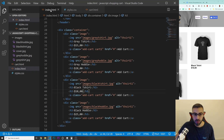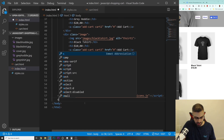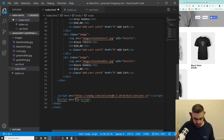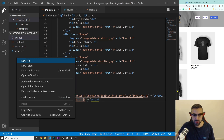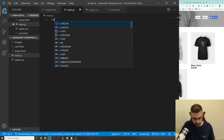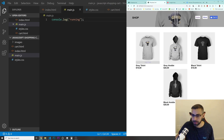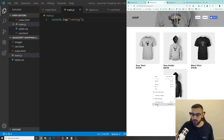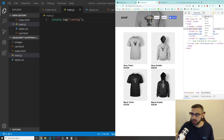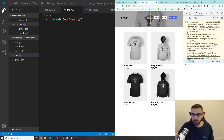First thing we're going to do is go into our index.html, and just after the existing script tag, I'm going to create another script with a source of main.js. I'll right-click, create a new file called main.js, and put a console.log of 'running' just to make sure it's working. I'll right-click on the page, do an inspect, look in the console — I can see 'running', so my main.js file is connected.